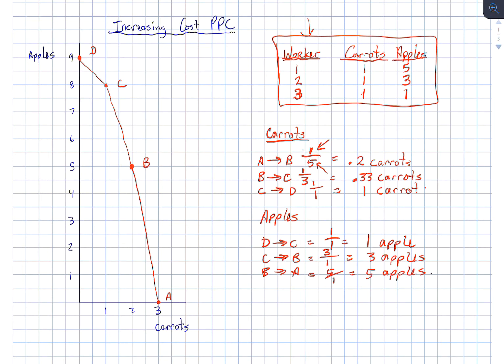So the setup for increasing cost curves is that we are going to switch inputs in a way that works to our advantage, that keeps our opportunity cost low initially. And then as we get closer and closer to producing all of the other product, the opportunity cost will go up. It's human nature.